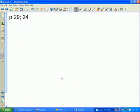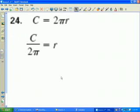Pause and try number 24 on page 29. For the circumference of a circle — C equals 2π times the radius — to solve for the radius, divide both sides by 2 and by π. The radius equals circumference divided by 2π.